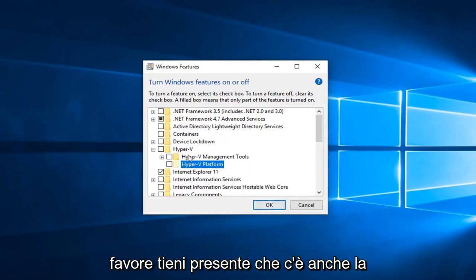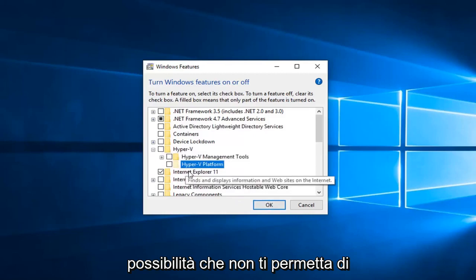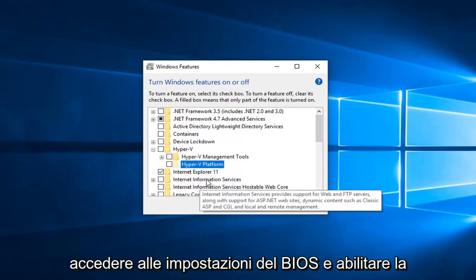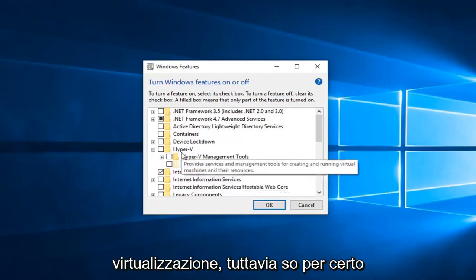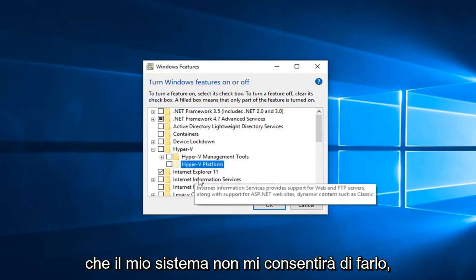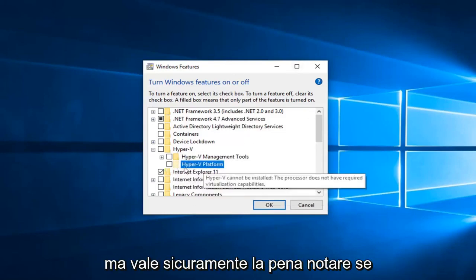Please keep in mind there's also a chance if it's not allowing you to expand it that you will have to go into your BIOS settings and enable virtualization. However I know for a fact that my system will not allow me to do that, but it's definitely worth noting.